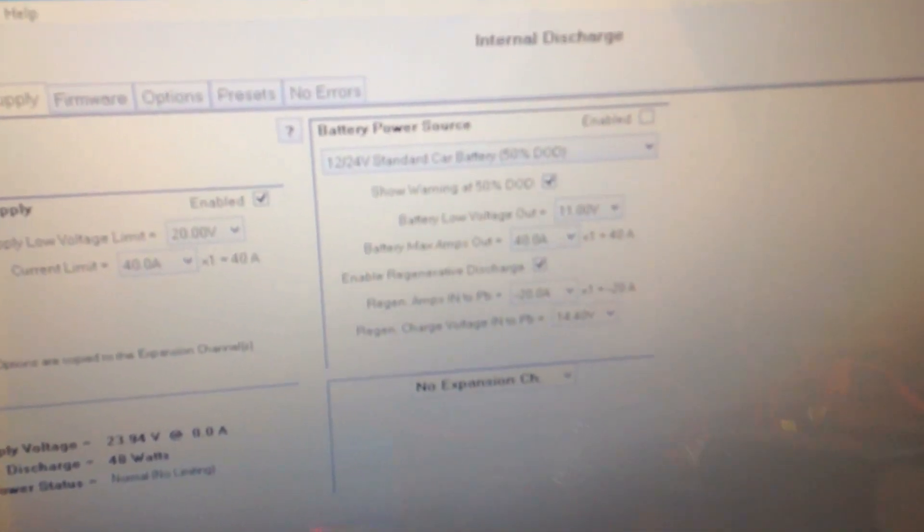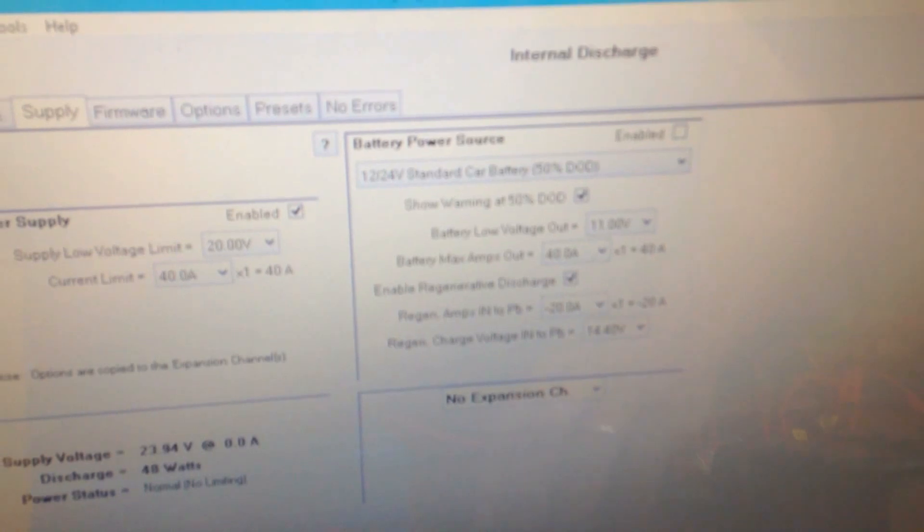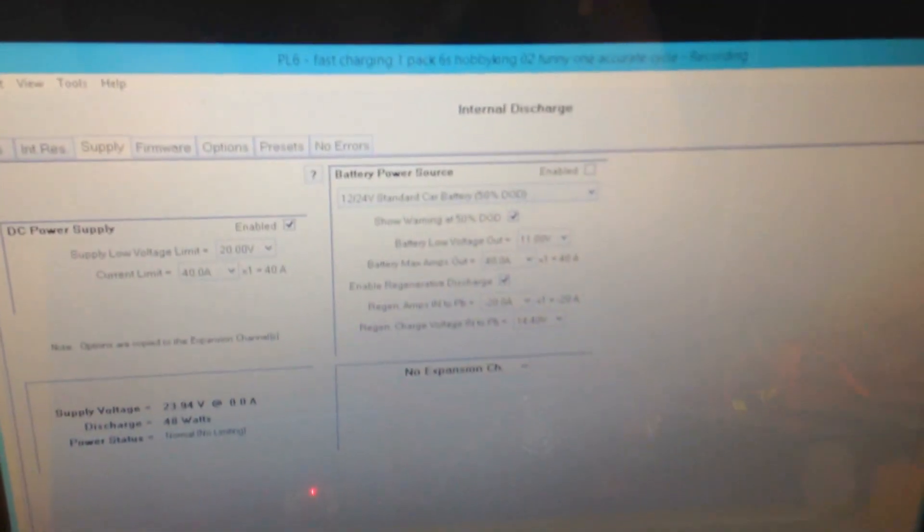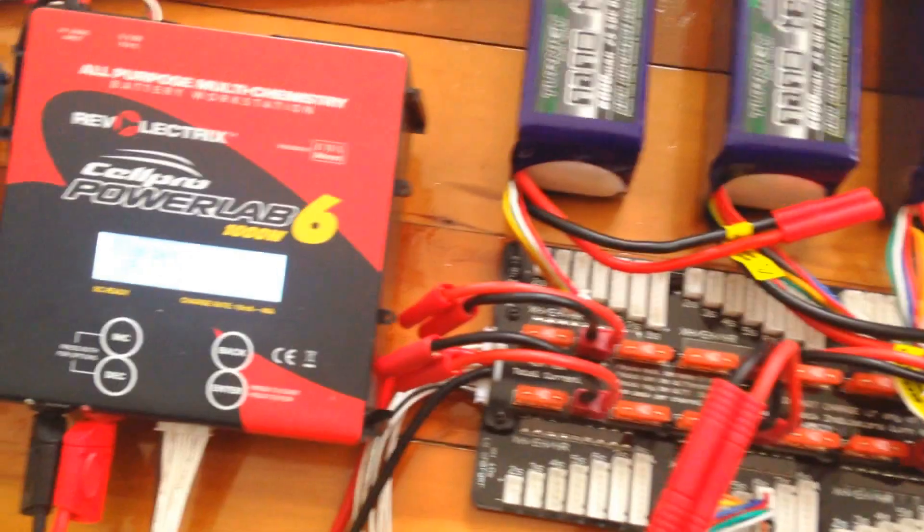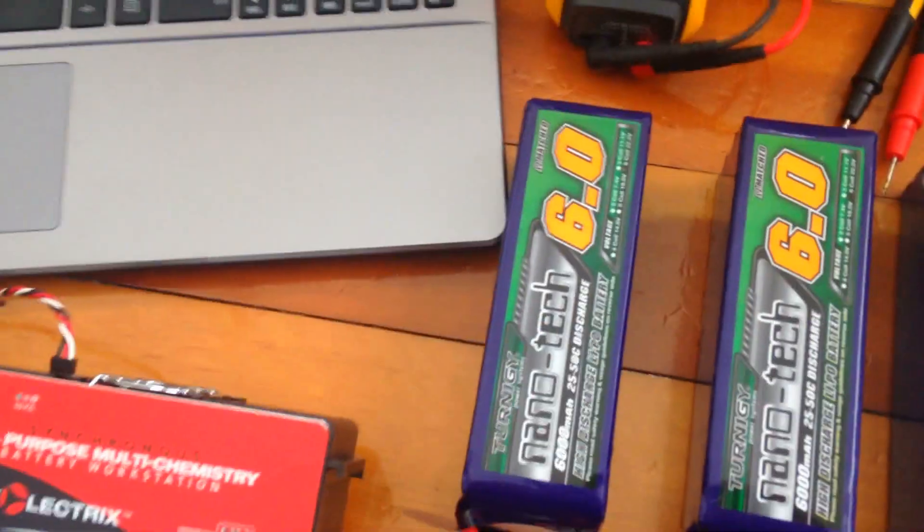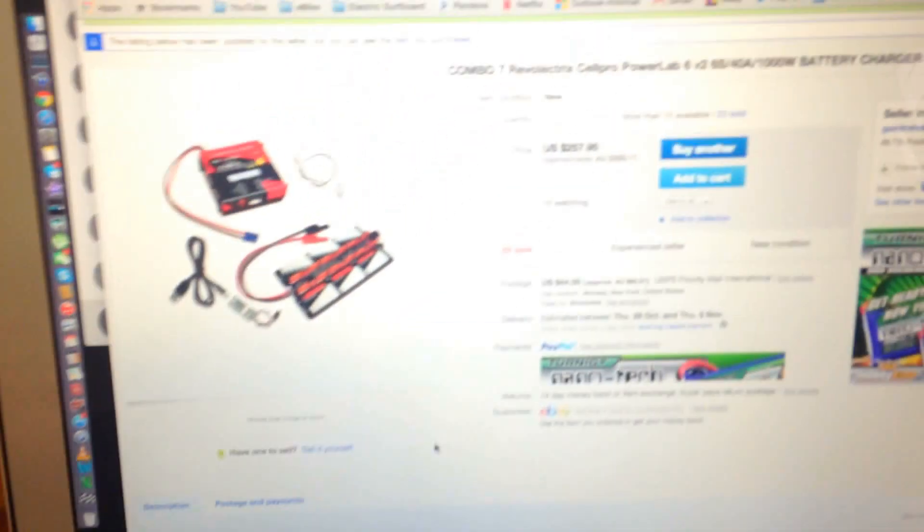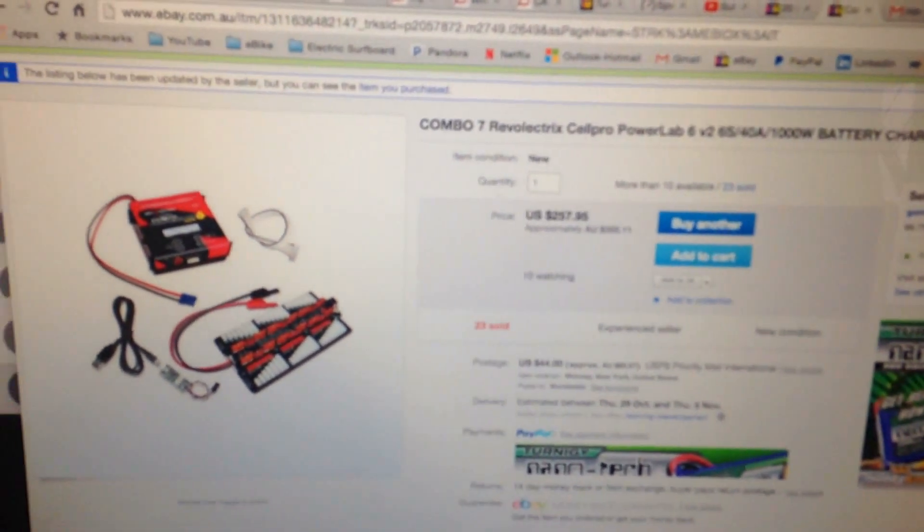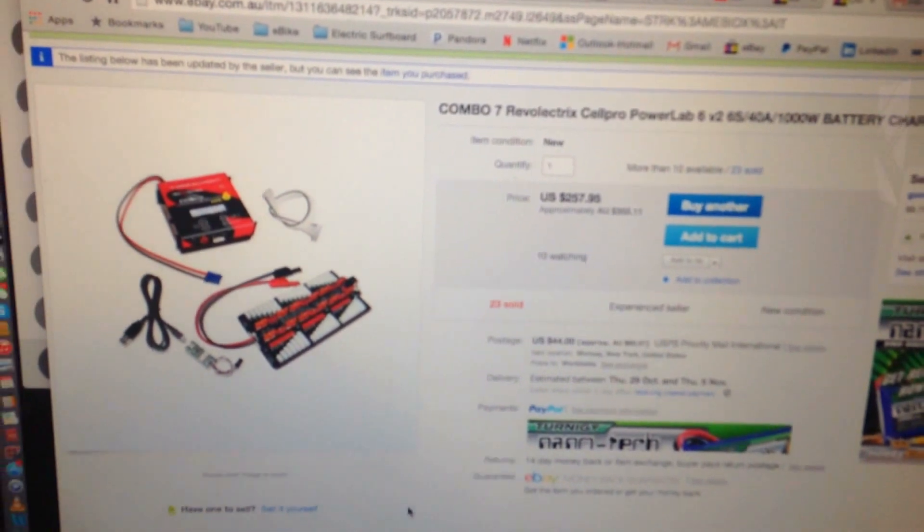so you won't drain all your battery. Yeah, so just some cool features here. I only paid for this charger $250 USD. I got it from eBay. It comes from the US. It's called